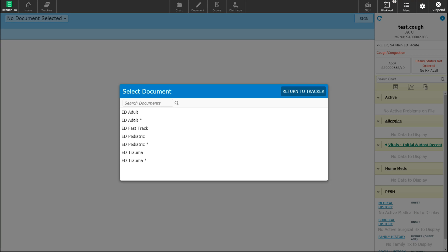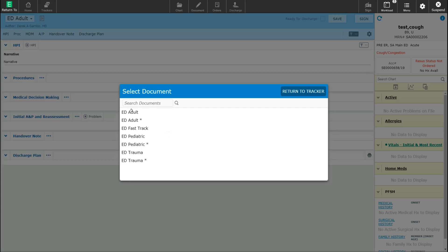For this patient, I'm going to select a simplified ED adult template. When I select this, the template is now brought up on the screen for me to fill out. The template is broken down into several different sections: the history of present illness, the procedure section, medical decision making, assessment and plan, as well as reassessments, a handover note, and discharge plan.